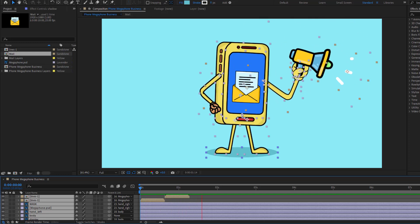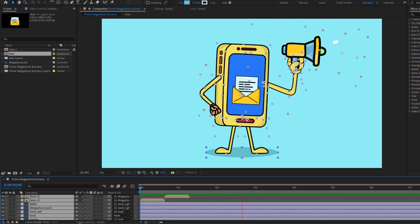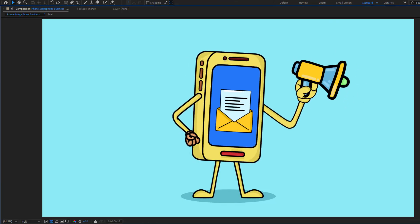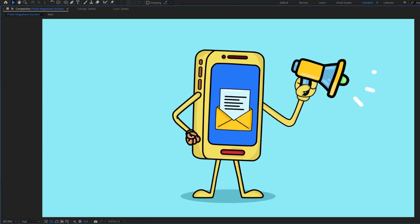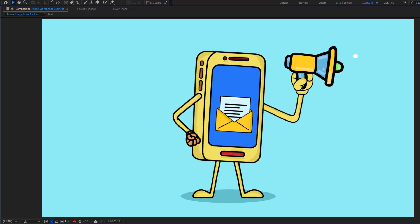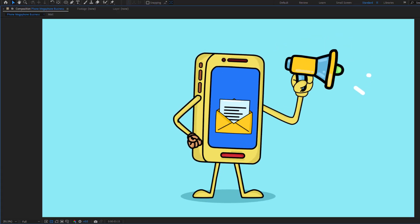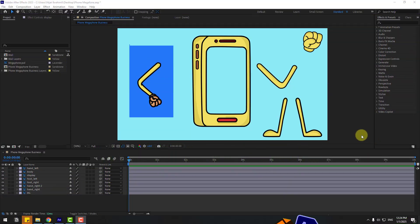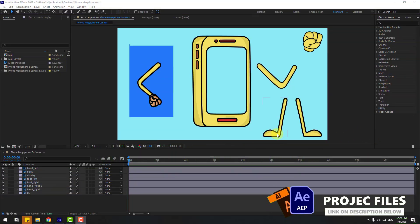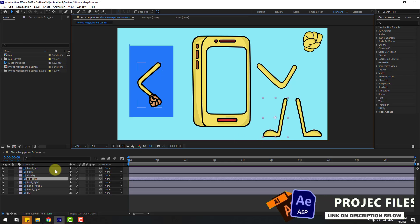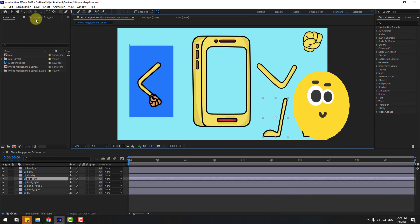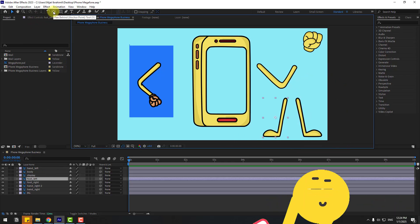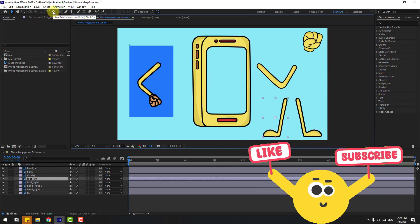Hey guys, welcome to my new video. In this video I'm gonna show how to create this animation using After Effects. Let's get started. First, select the layer 'foot left' and go to the Pan Behind icon.